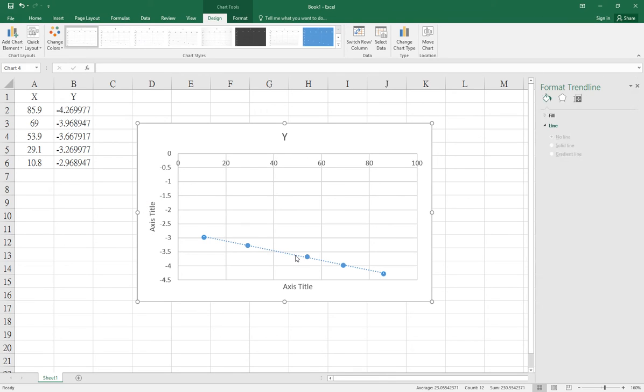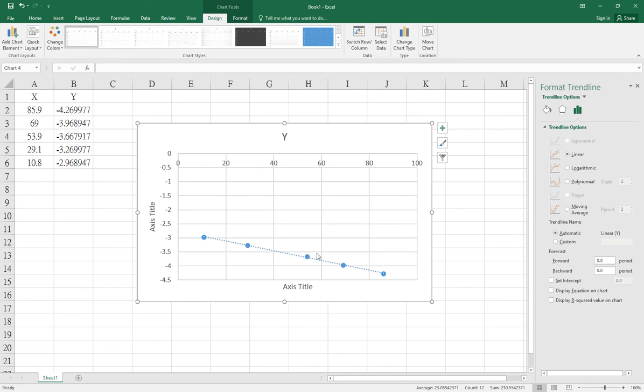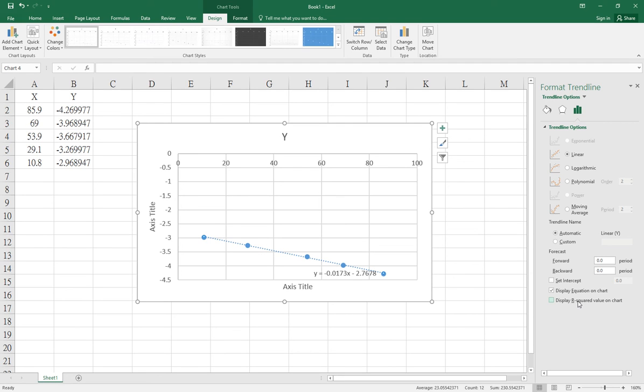In the menu, you can select to display the equation on the chart and display the R-squared values on the chart. It will automatically calculate these for you.